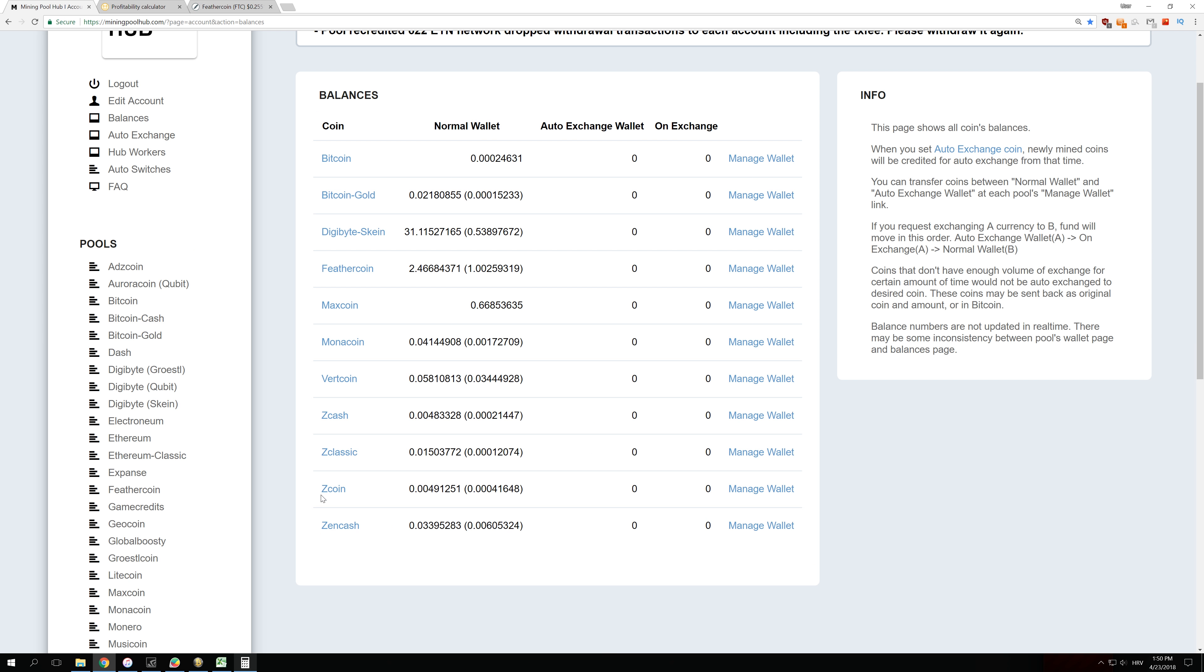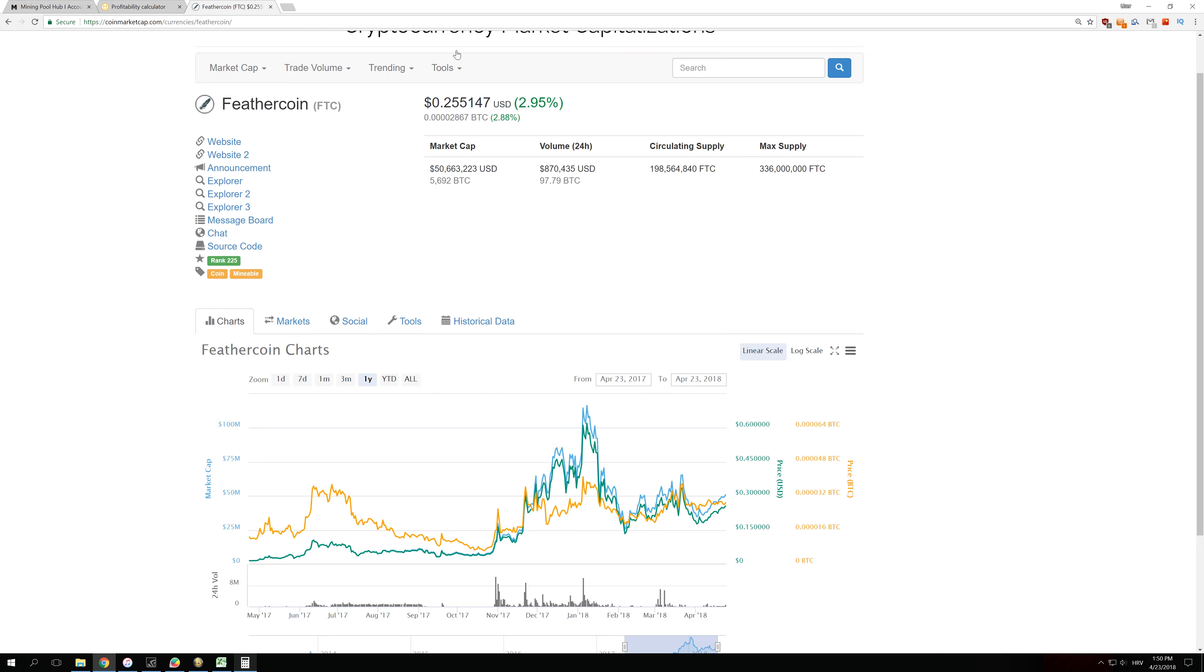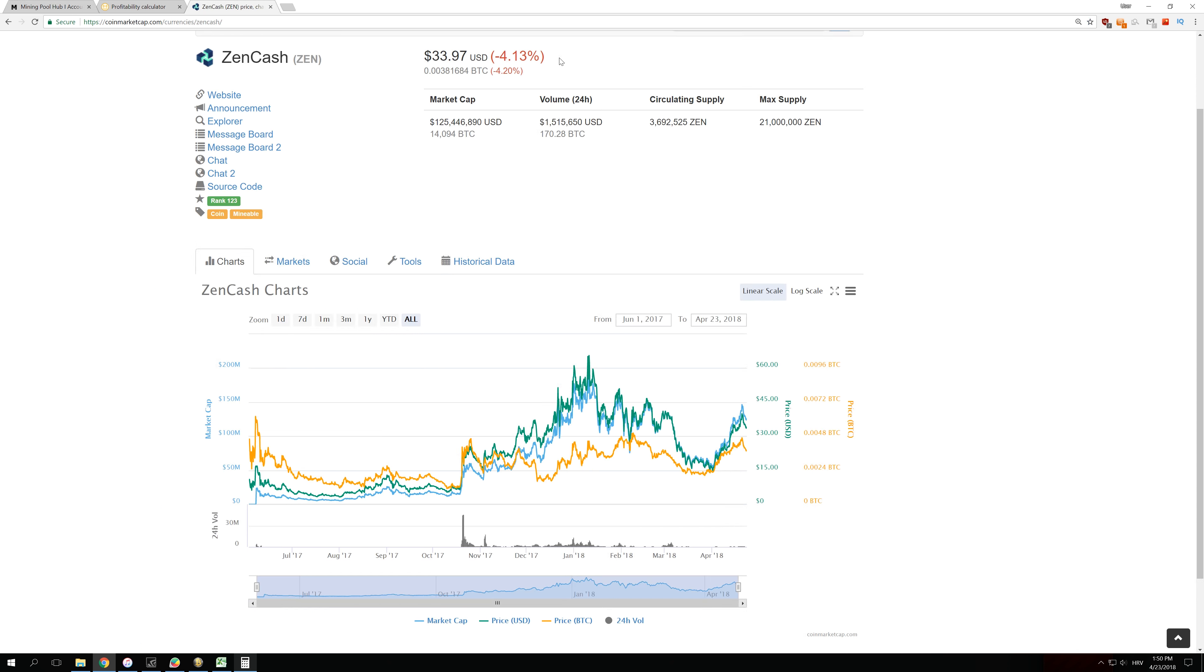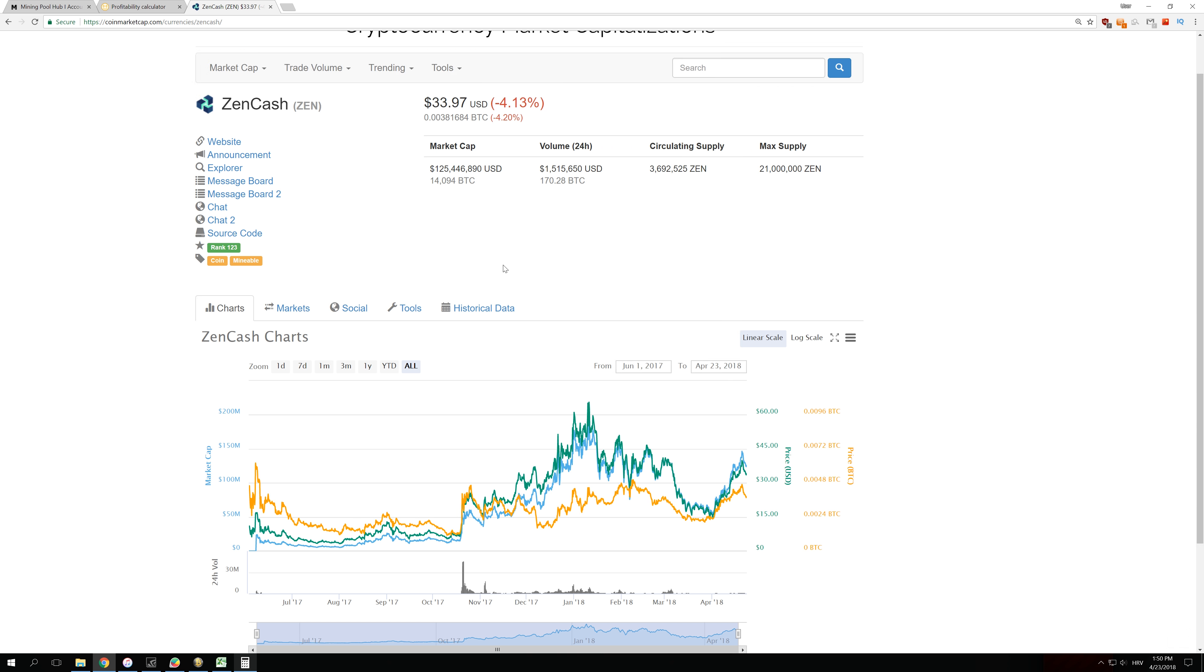So let's take a look at something like Zencash. You can see that Zencash actually lost 4%, but Zencash is a really new coin. It is only about one year old and it has huge amounts of room to grow compared to Bitcoin Gold. Bitcoin Gold has a market cap of 1 billion and this has a market cap of only 125 million.